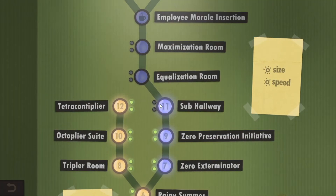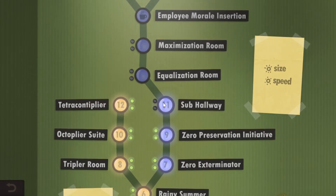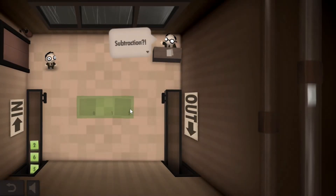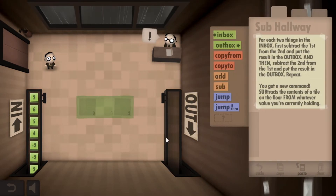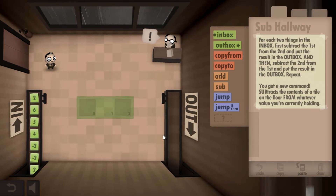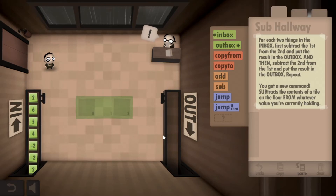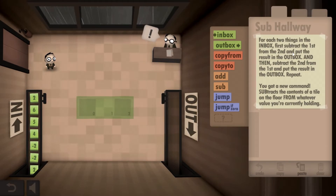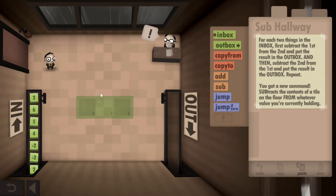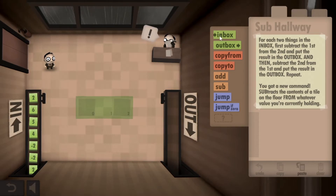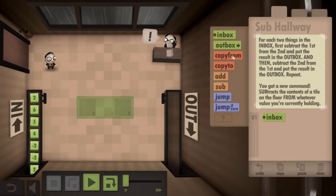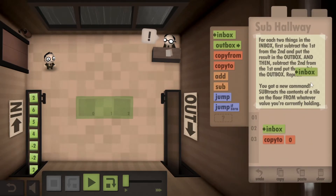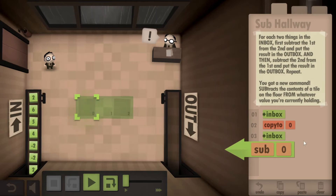I think we'll do one more level — we'll do the Sub Hallway and then we'll call it a day for this video. Problems are getting a little bit more in depth; we have to deal with subtraction now. So I'm guessing this is going to be similar to the add box. We want to subtract the first number from the second and put that in the Outbox, and then subtract the second from the first. Getting a little bit tricky on us here. We want to take the first number, subtract the first from the second, so we need to store the first number so that we can pick up the second number and then subtract it.